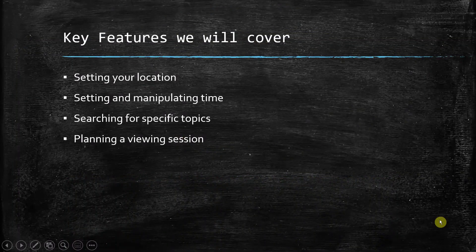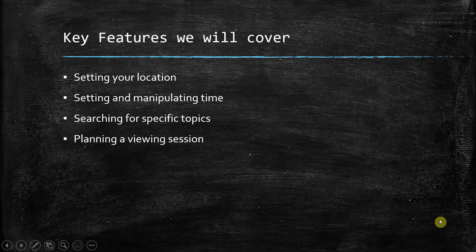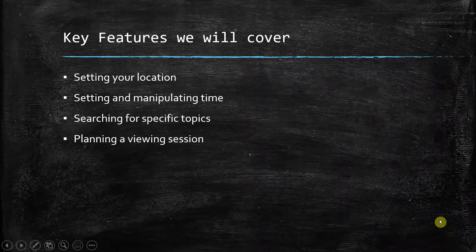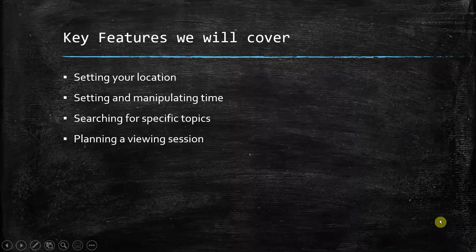Key features we will cover: setting your location, setting and manipulating time, searching for specific topics, and planning a viewing session.